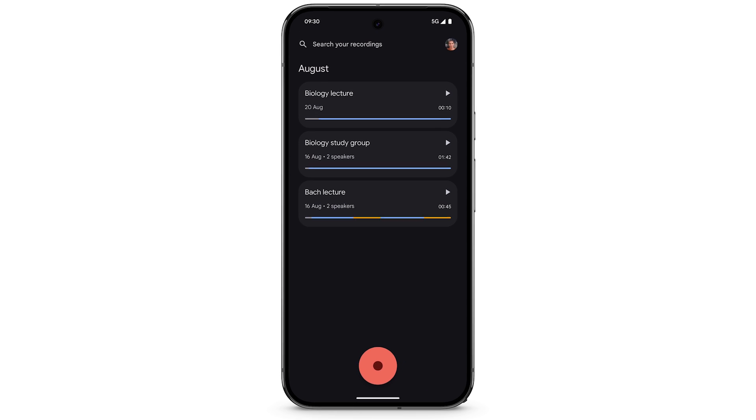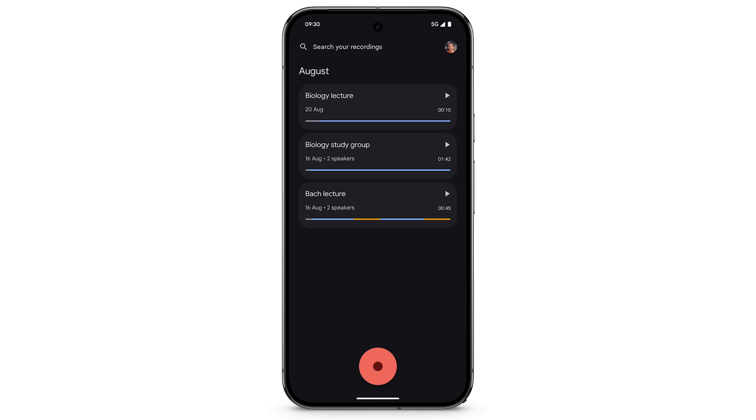Your saved recordings will be visible on the home screen of the Recorder app. To listen to a recording, tap the small play icon. To see more options, tap on the recording.